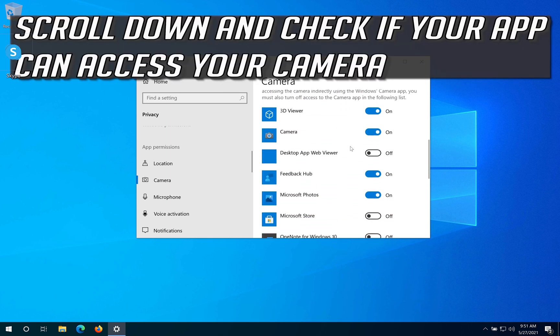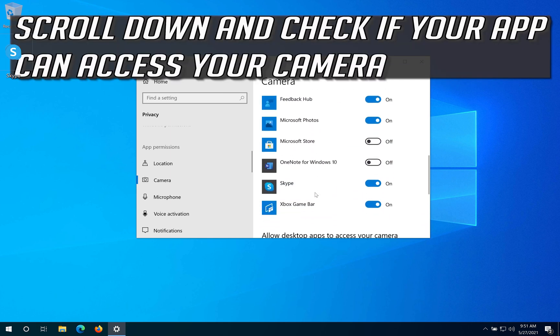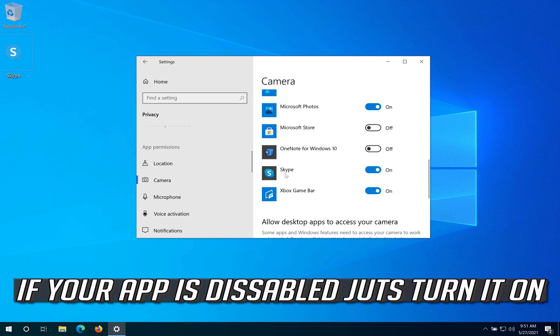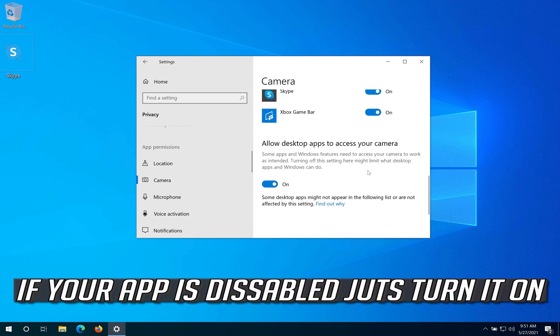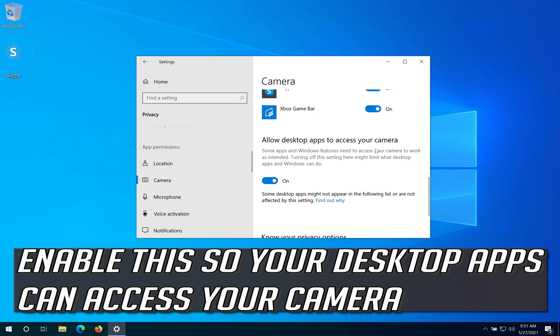Scroll down and check if your app can access your camera. If your app is disabled, just turn it on. Enable this so your desktop apps can access your camera.